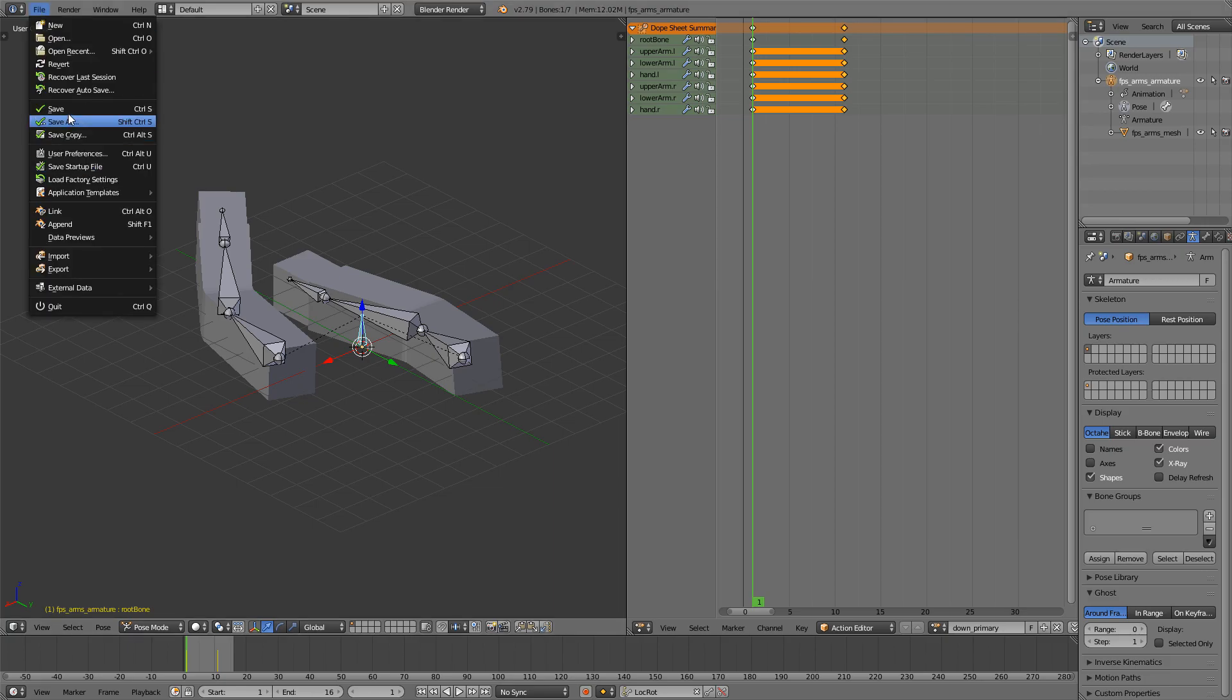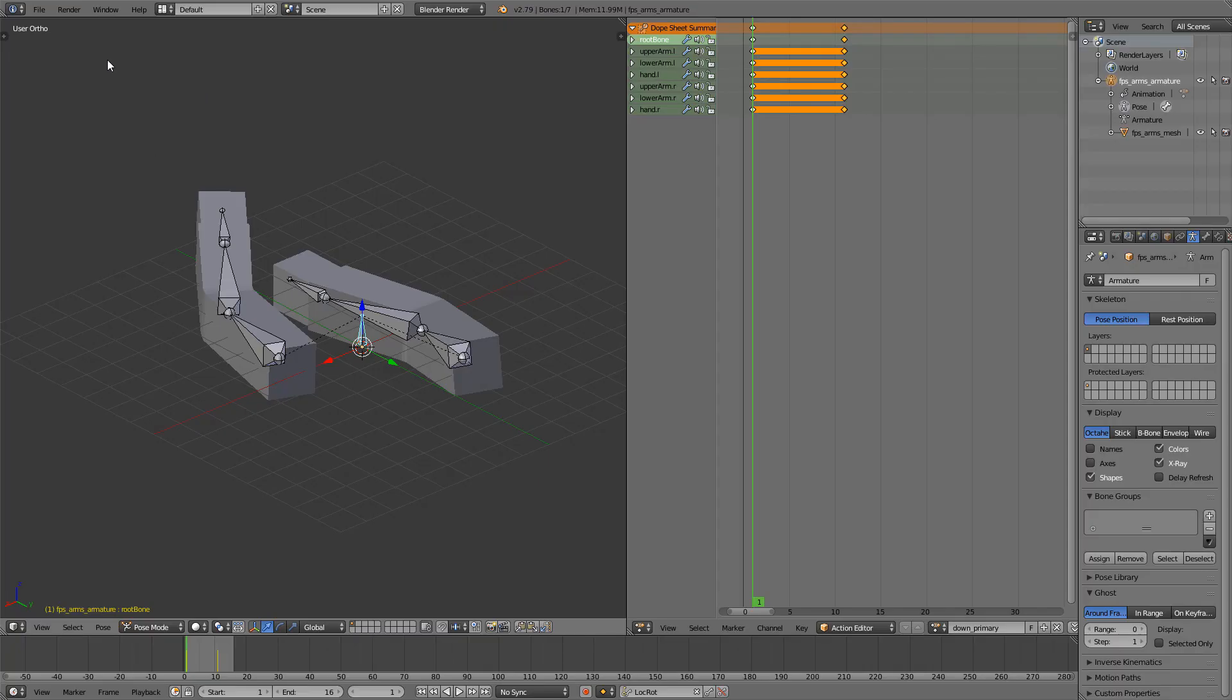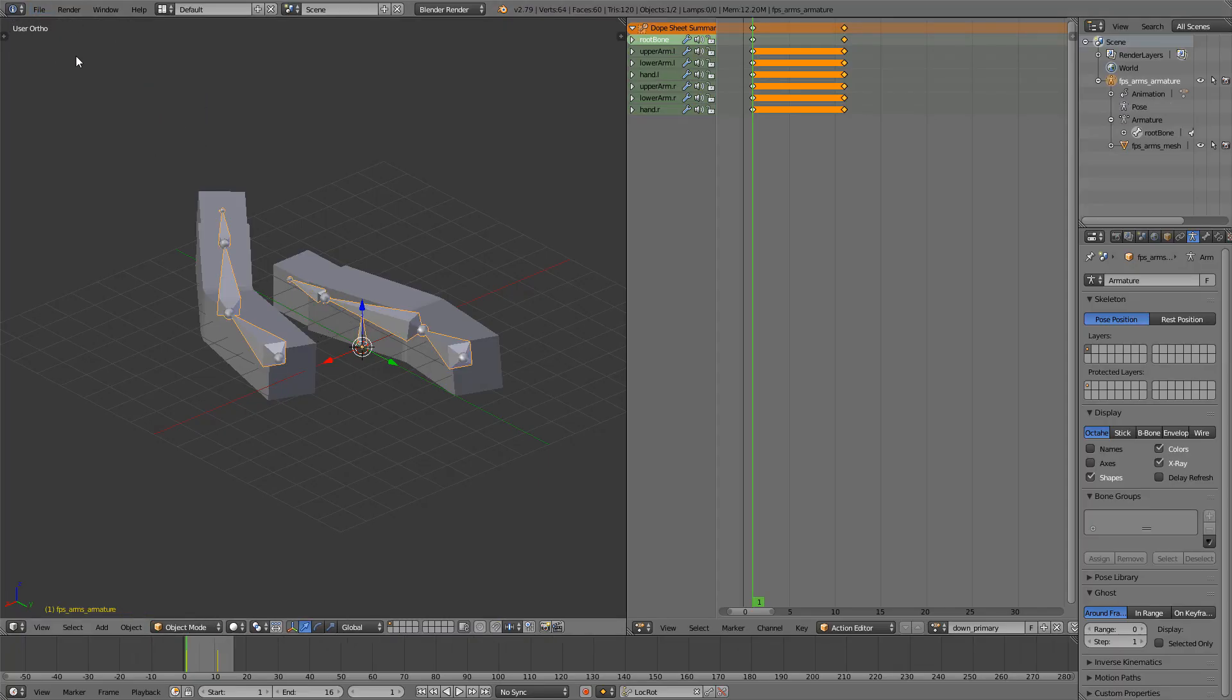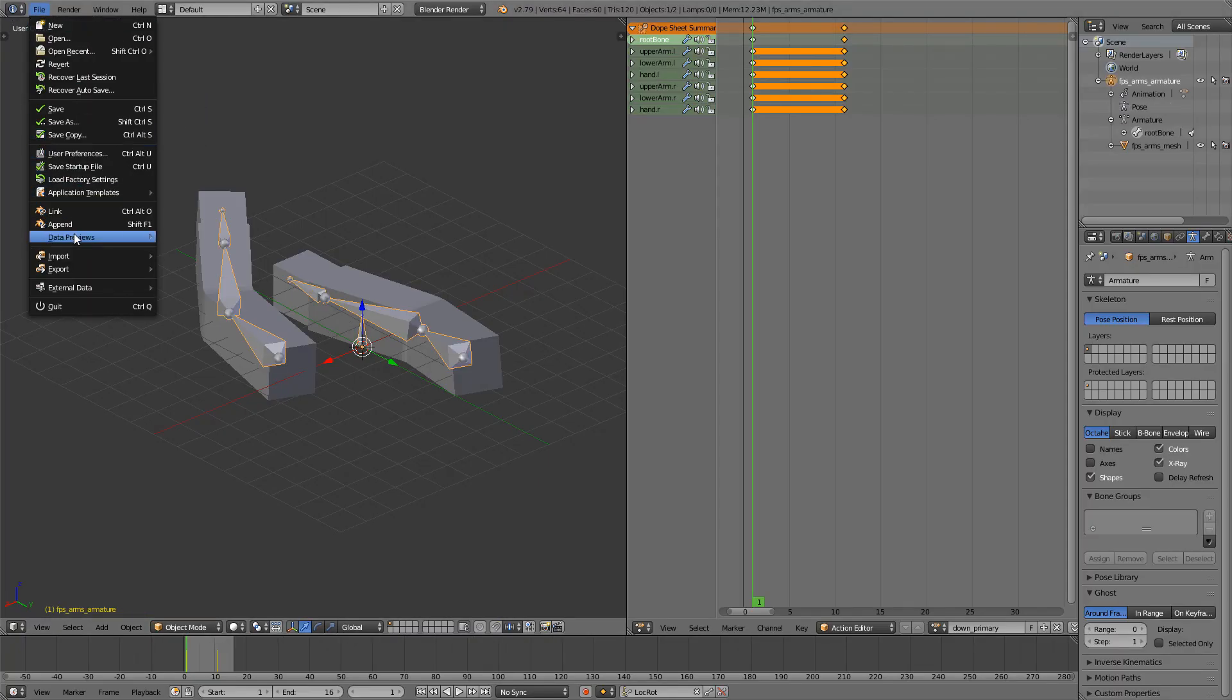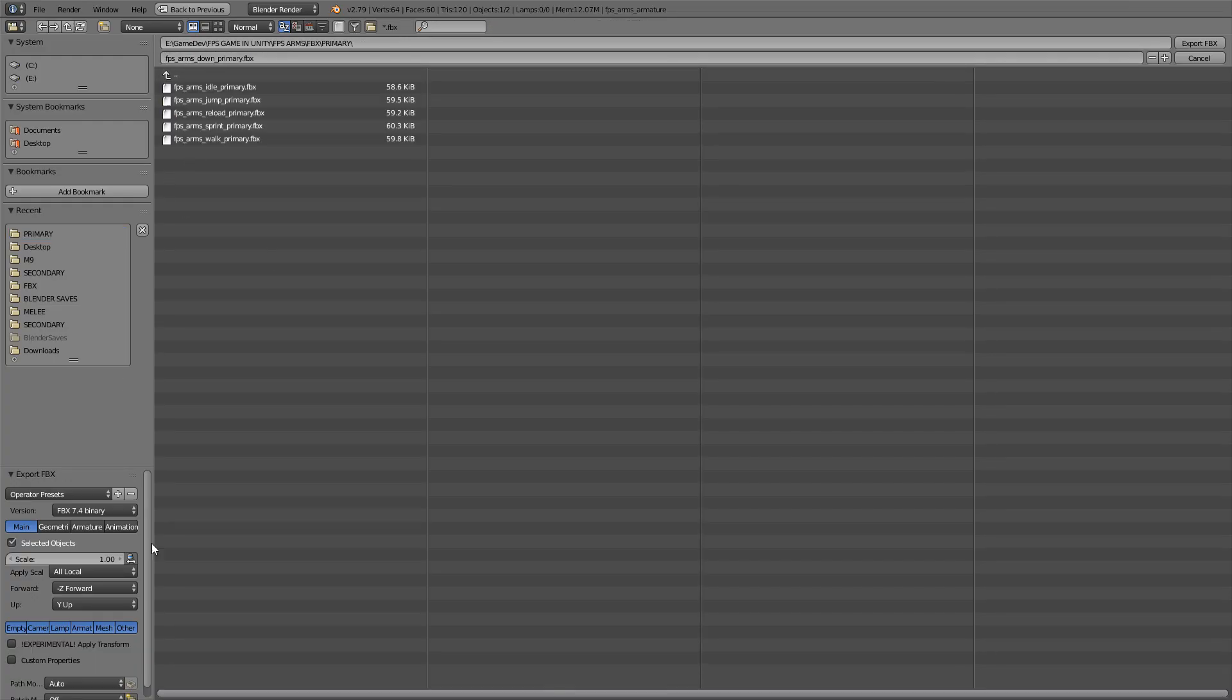So just go file, save as, fps arms down primary. And I'm also going to export, that's very important, export FBX, down primary, click selected objects and apply the scale, export.